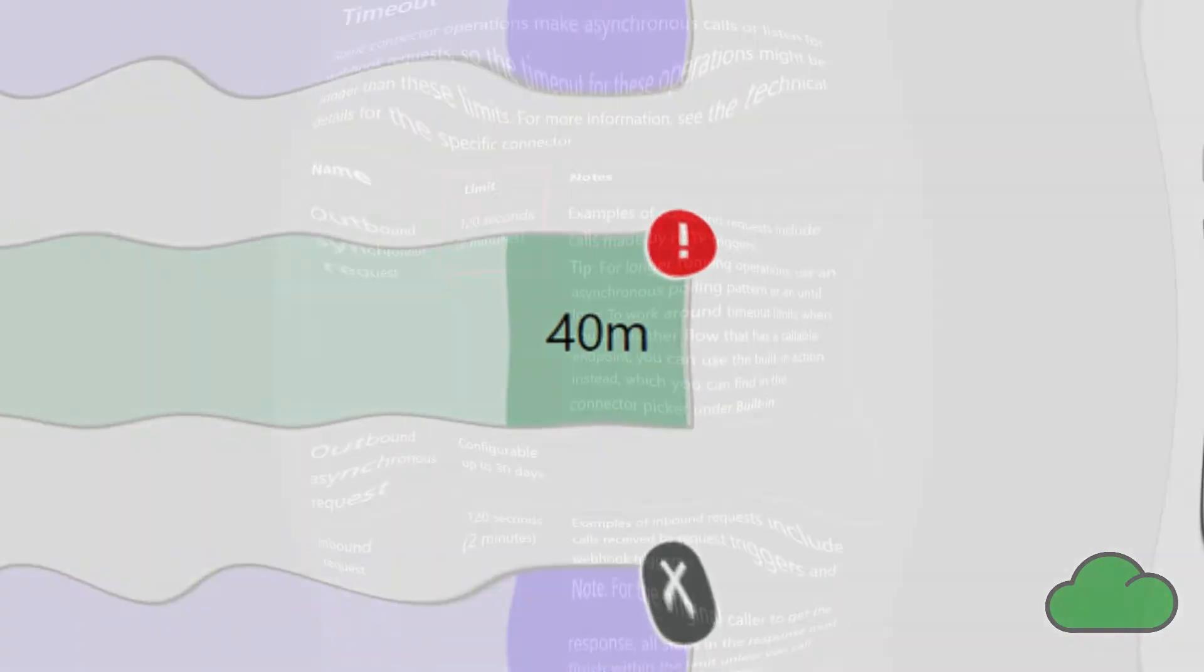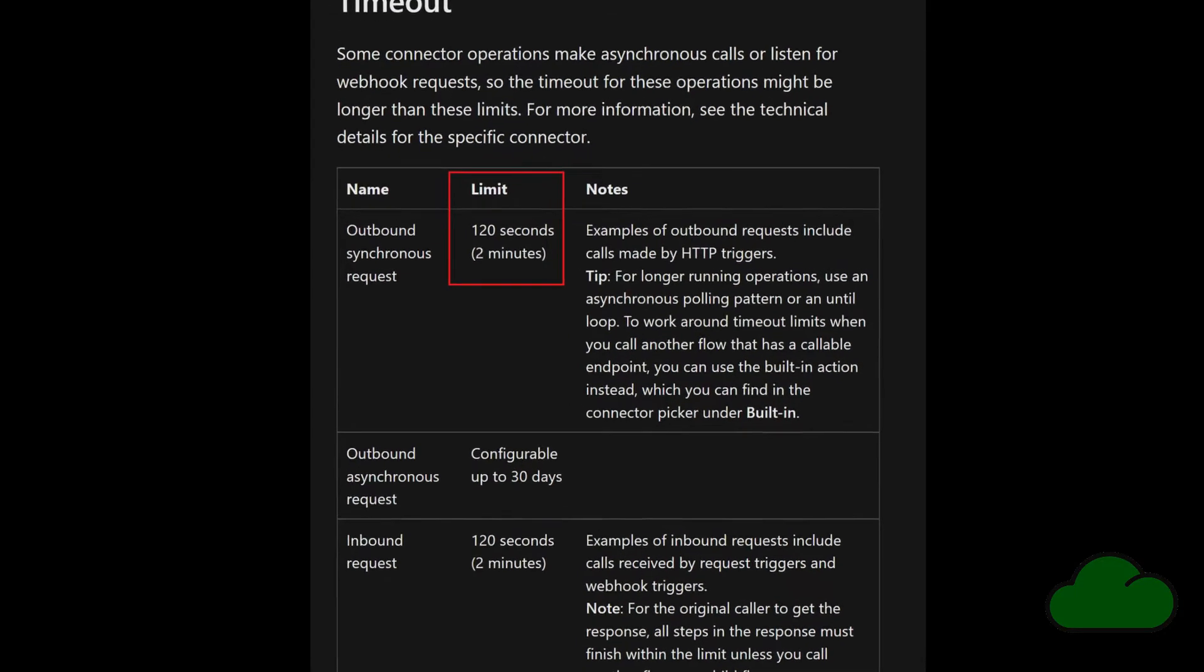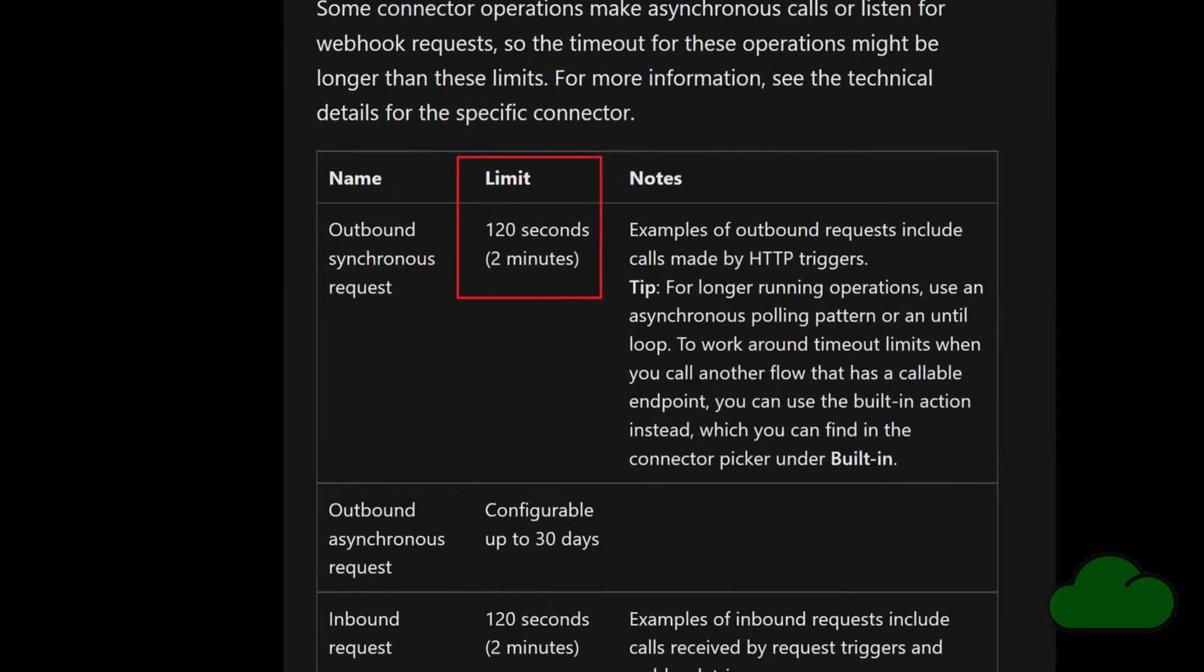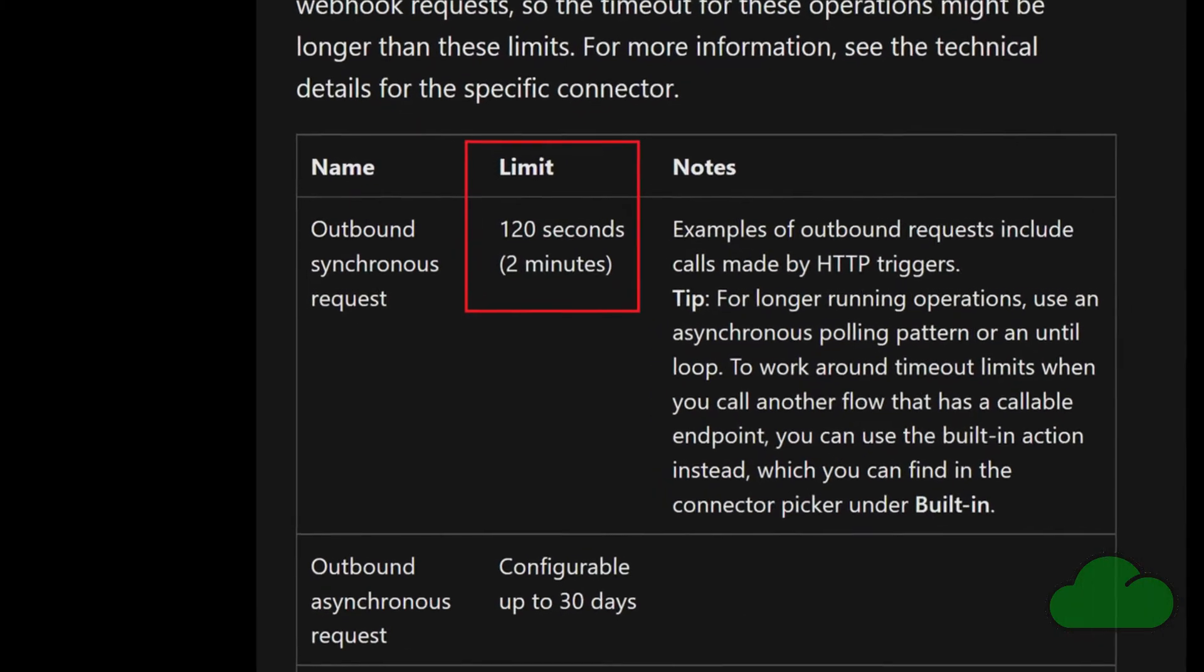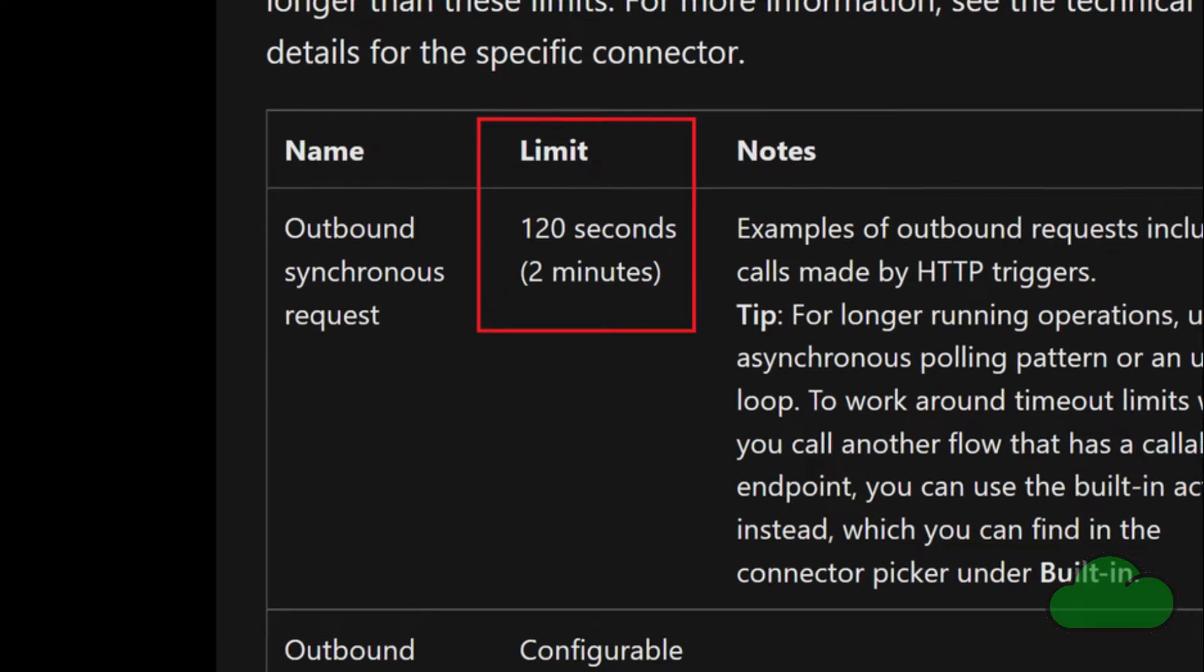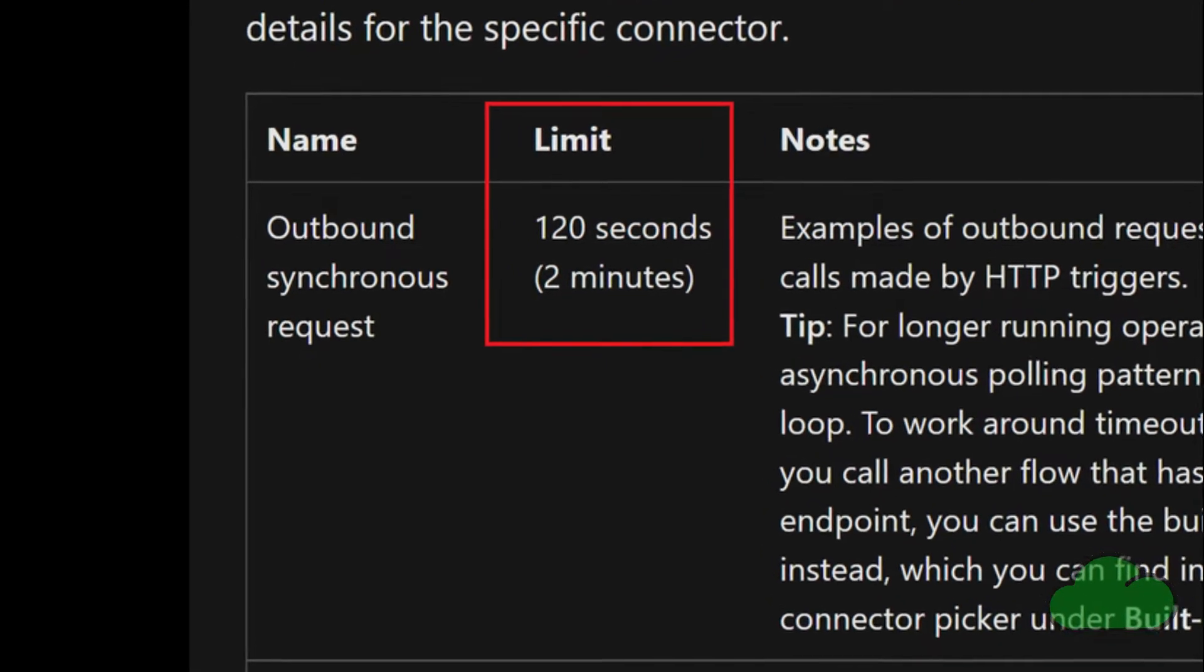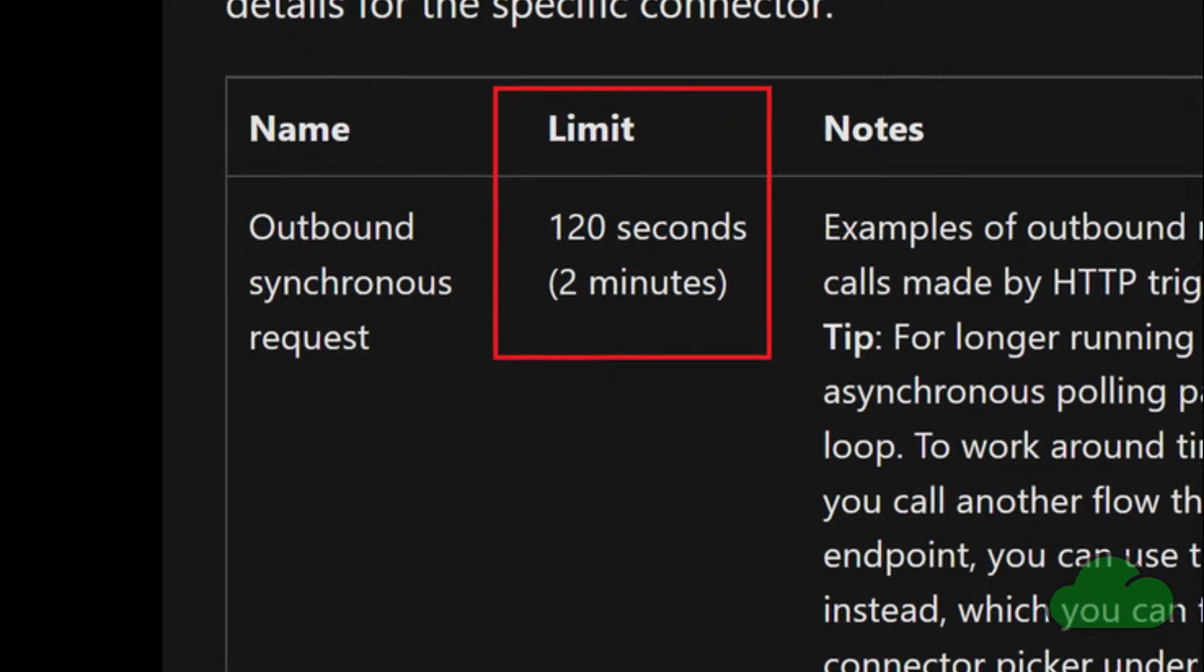In the following Microsoft help document called Platform Limits and Requirements with Office Scripts, it mentions about data limits and long running scripts and the 120 second timeout for synchronous Power Automate operations.